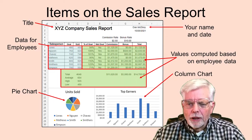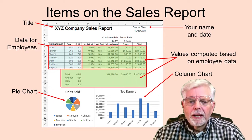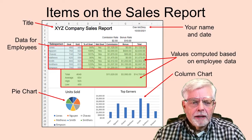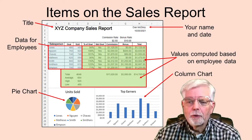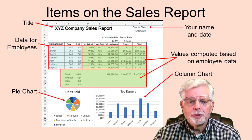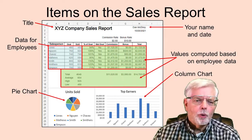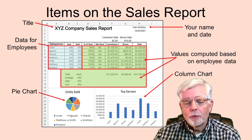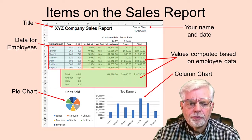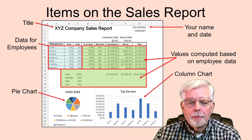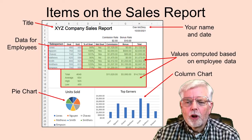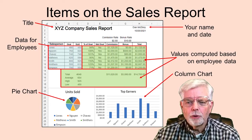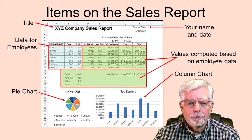This way, you will be able to enter new data the next month and have the spreadsheet automatically recompute commissions, bonuses, totals, and both charts. The company also wants to know the total of all commissions, bonuses, and the total of both.